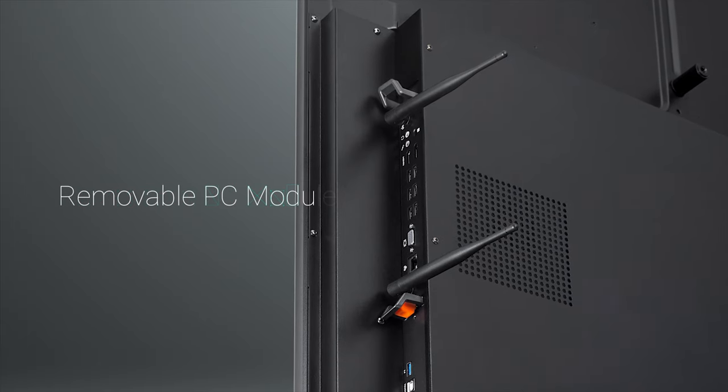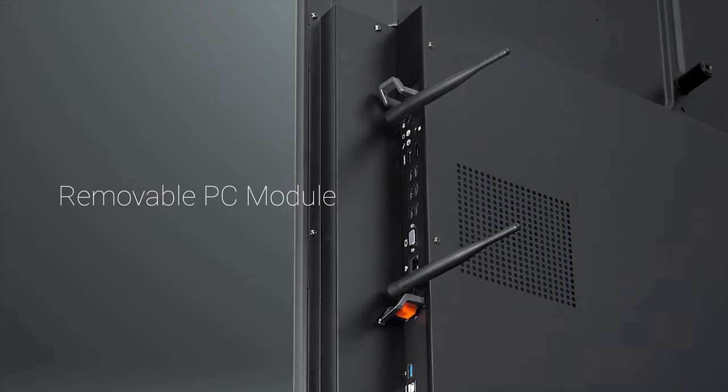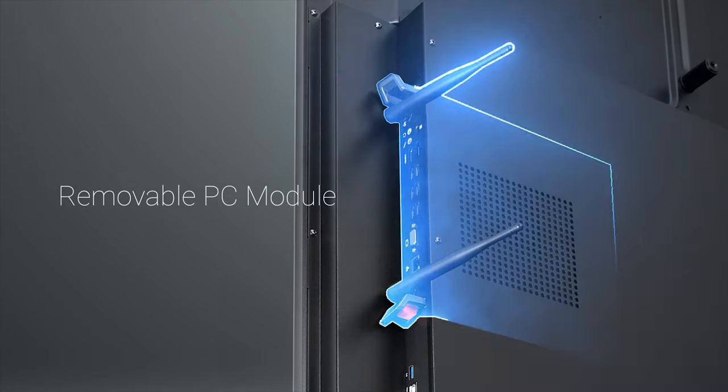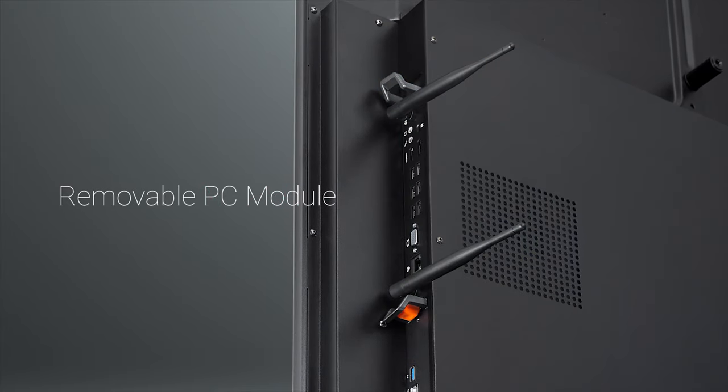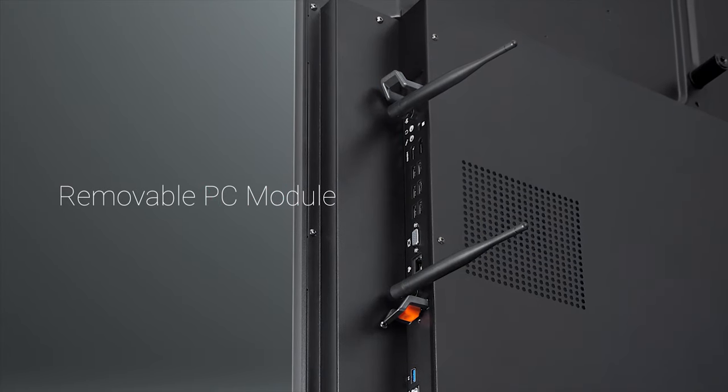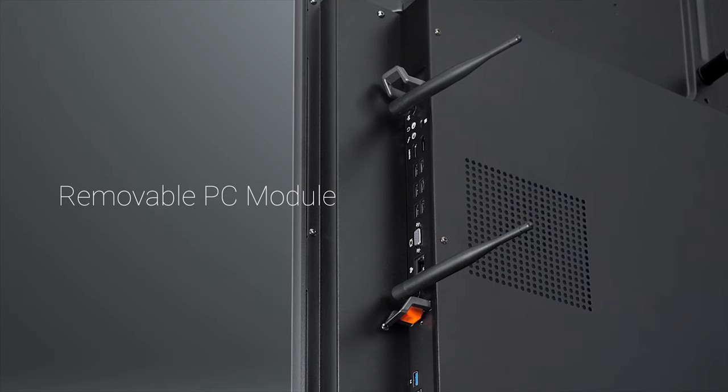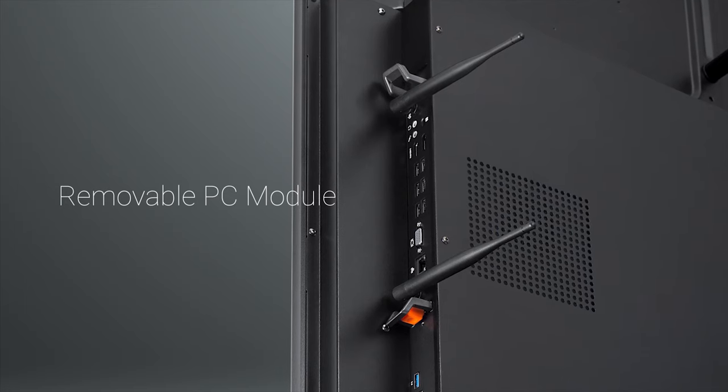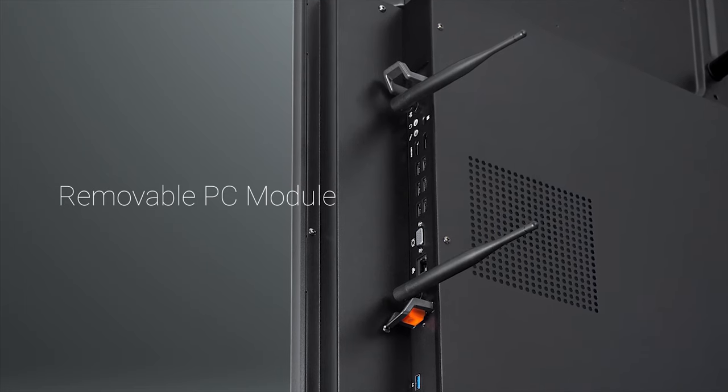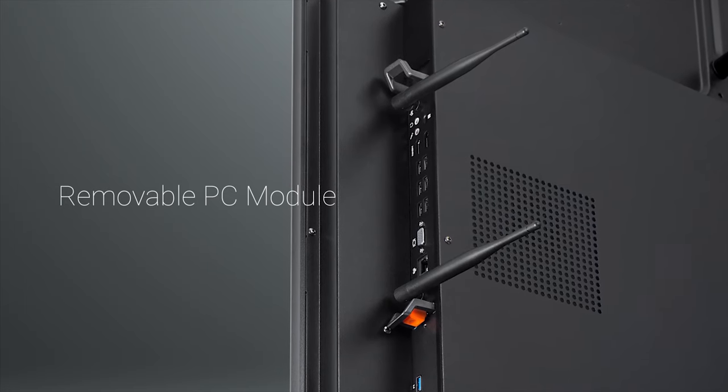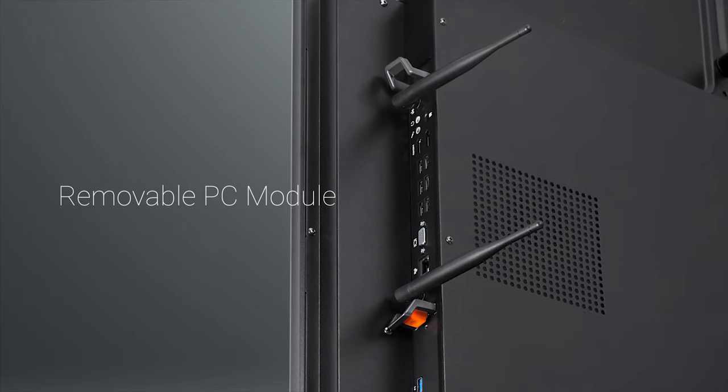Designed to make collaboration more efficient and effective, the EP65 flat panel features a high-powered Windows IoT removable PC module with an Intel processor for ease of use and minimal maintenance.